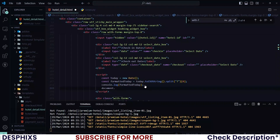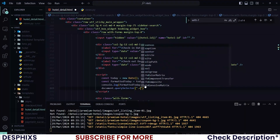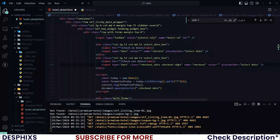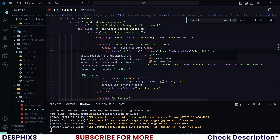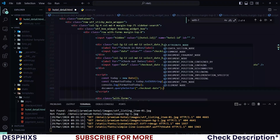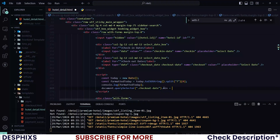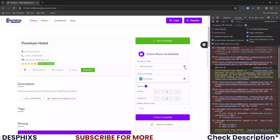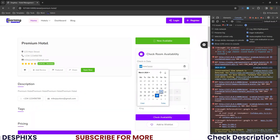Use 'document.querySelector' to select the checkout date input — which means we need to add a class called 'checkout-date' to that input. Do the same thing for the check-in date input, adding a class called 'check-in-date'. Then, once you grab the checkout date class, set the minimum attribute to formattedToday. This means the minimum date allowed is today's date.